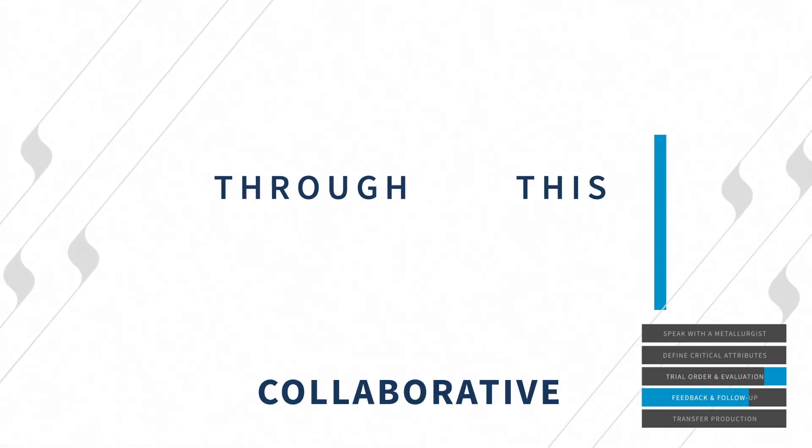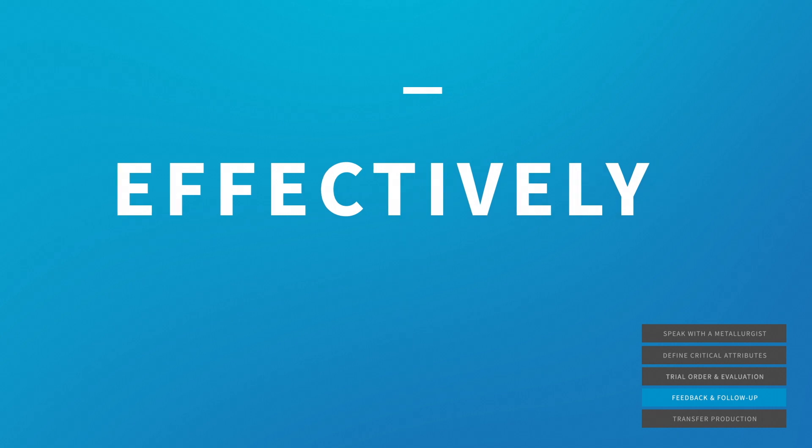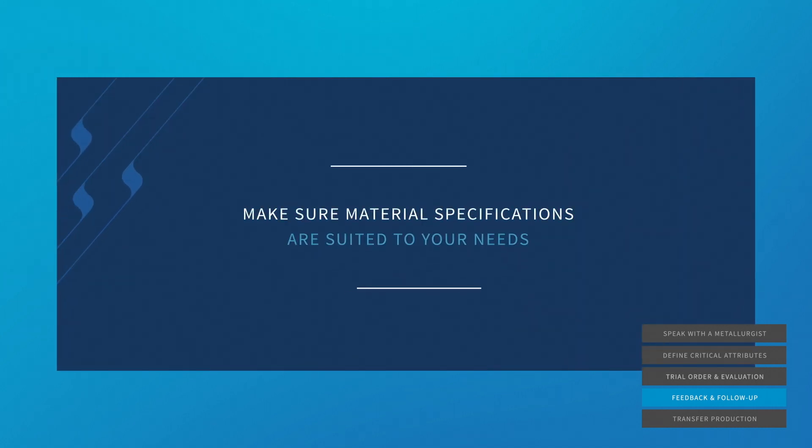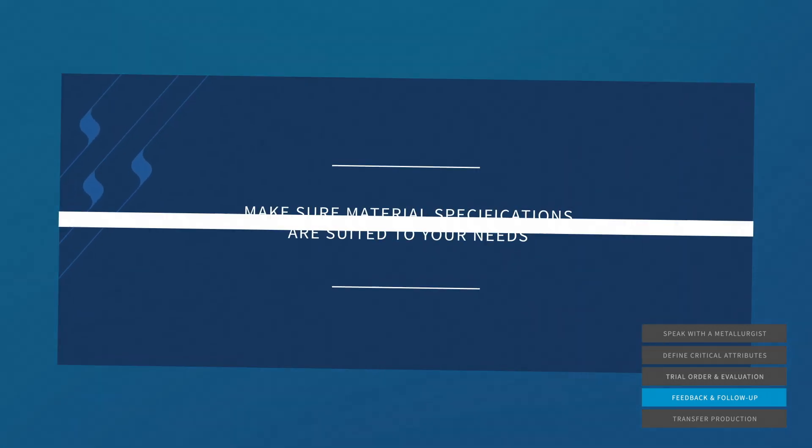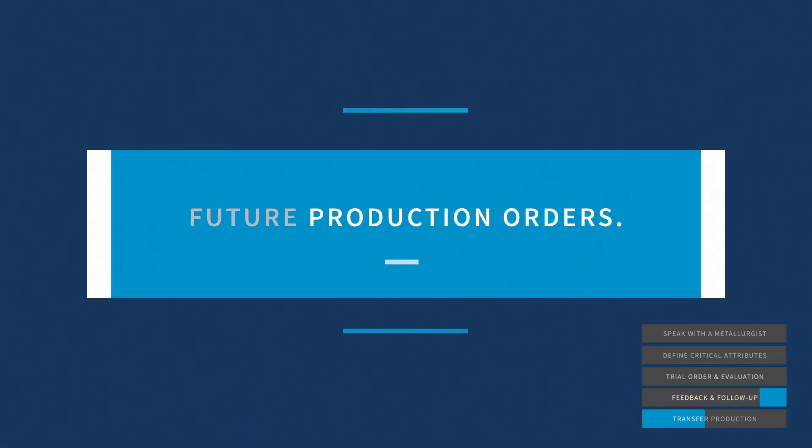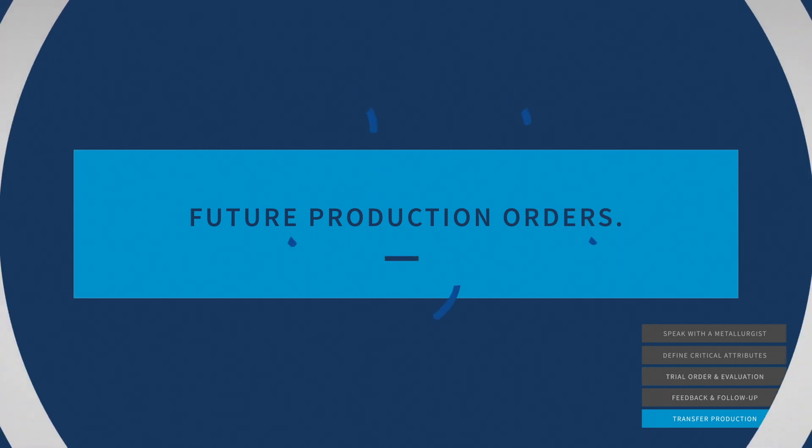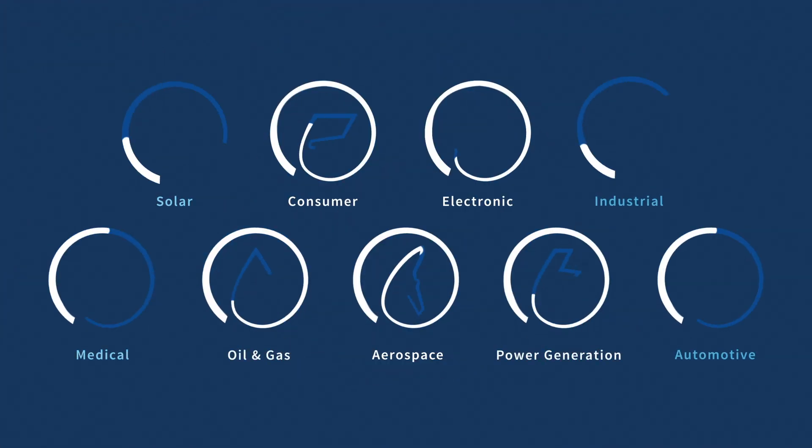Through this collaborative effort, we'll effectively and efficiently make sure material specifications are suited to your needs for all future production orders. So no matter what the end-use or market for your product,